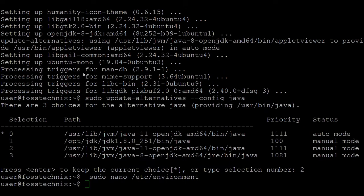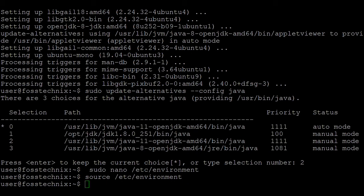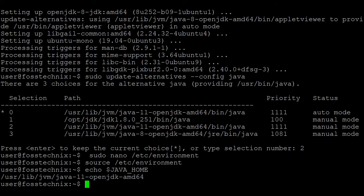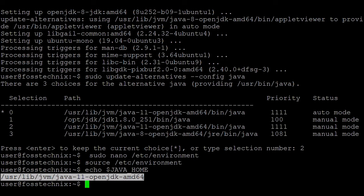Now load the environment file. The command is: source /etc/environment. Let's verify the JAVA_HOME with the command: echo $JAVA_HOME. Here you can see that JAVA_HOME is set to openjdk-11.